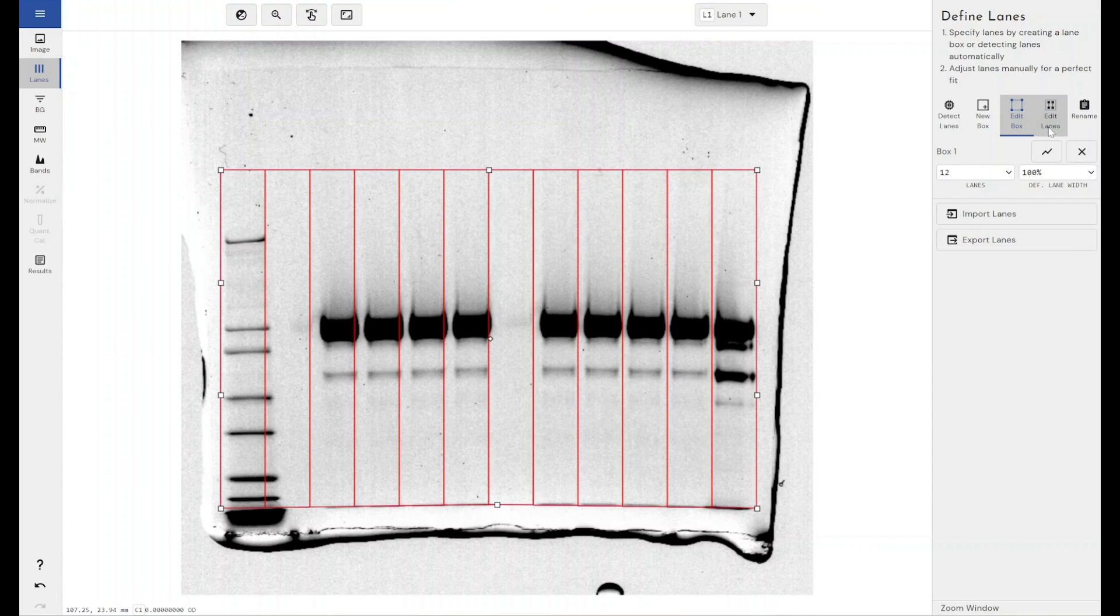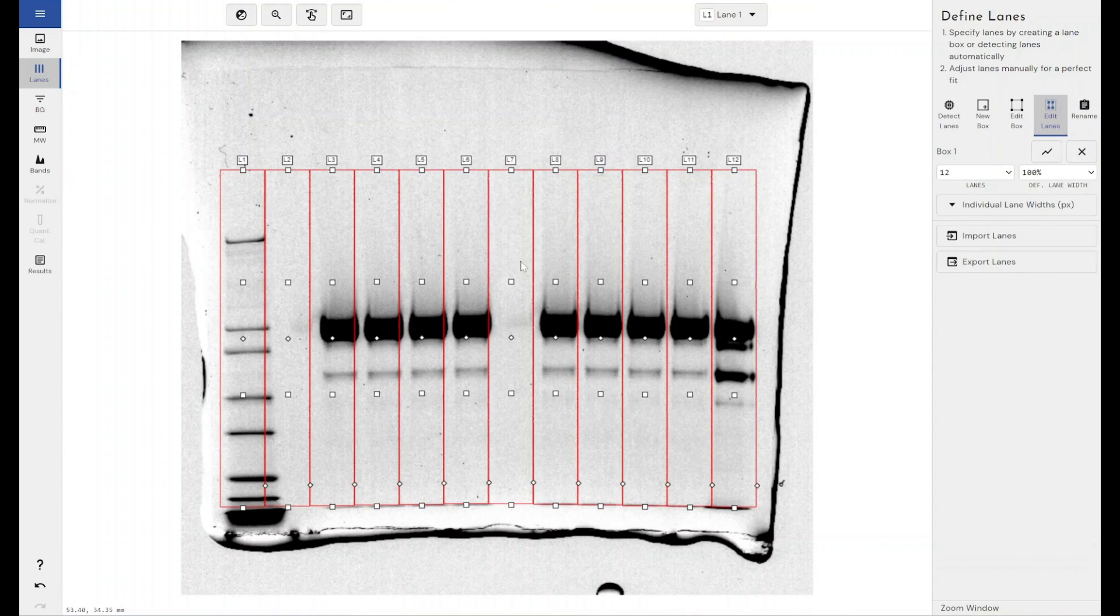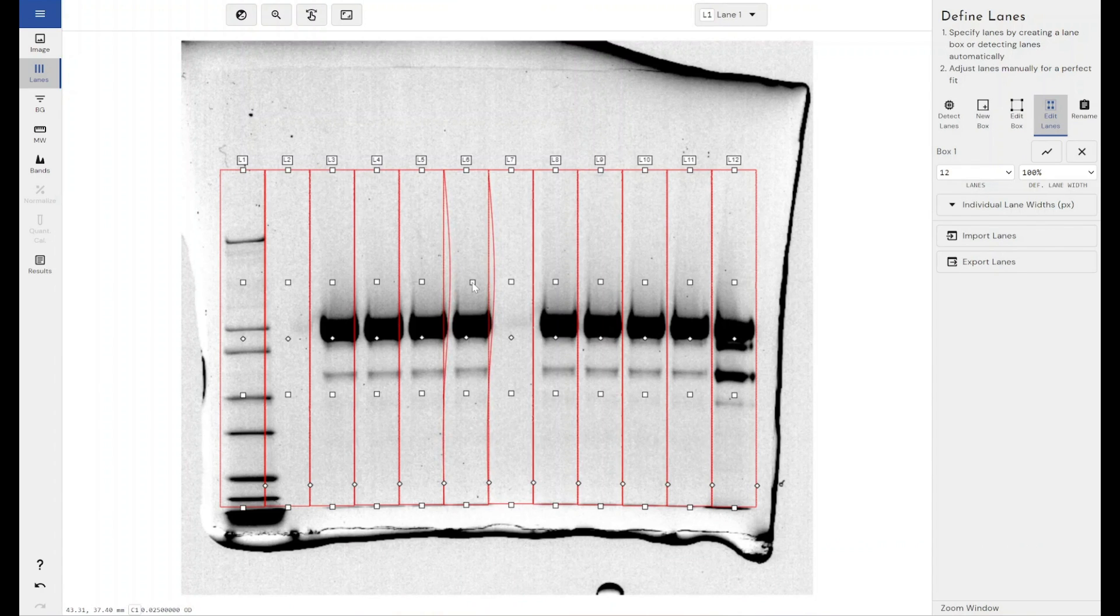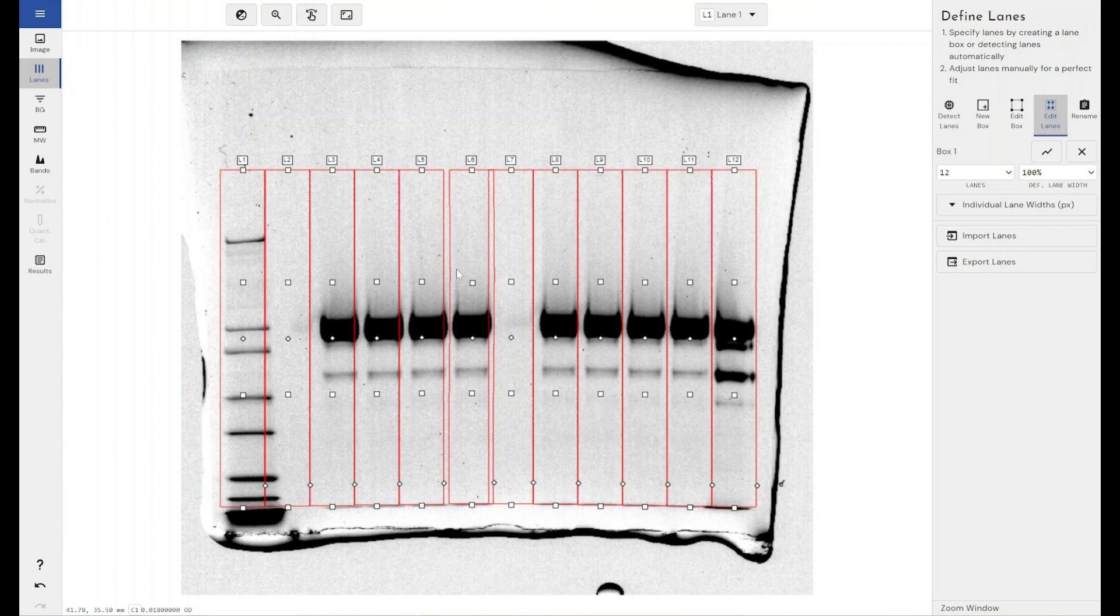And you can even go further than this. If you keep clicking subdivide you can get more handles to really bend your lane box to match how your data looks, and you can edit your lanes if you need to add any kind of horizontal warping in or move them about manually if they're not equally distributed amongst your gel.